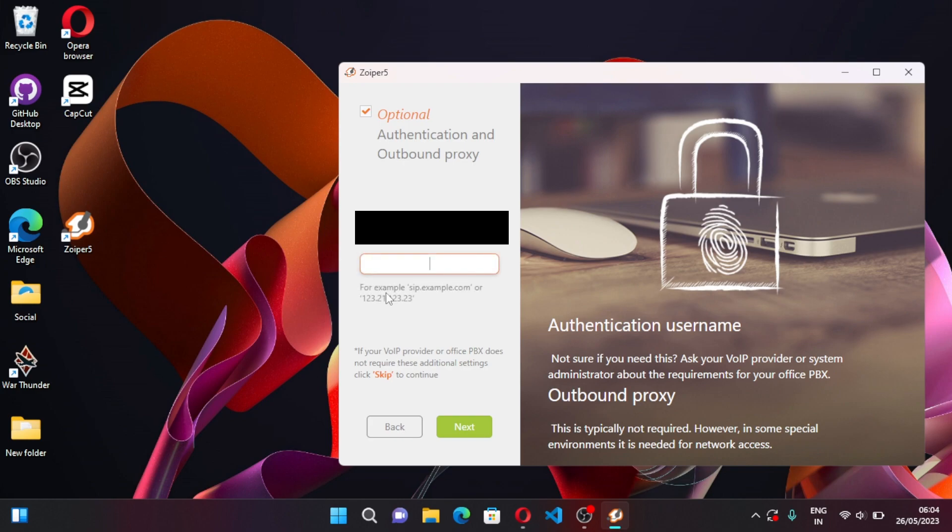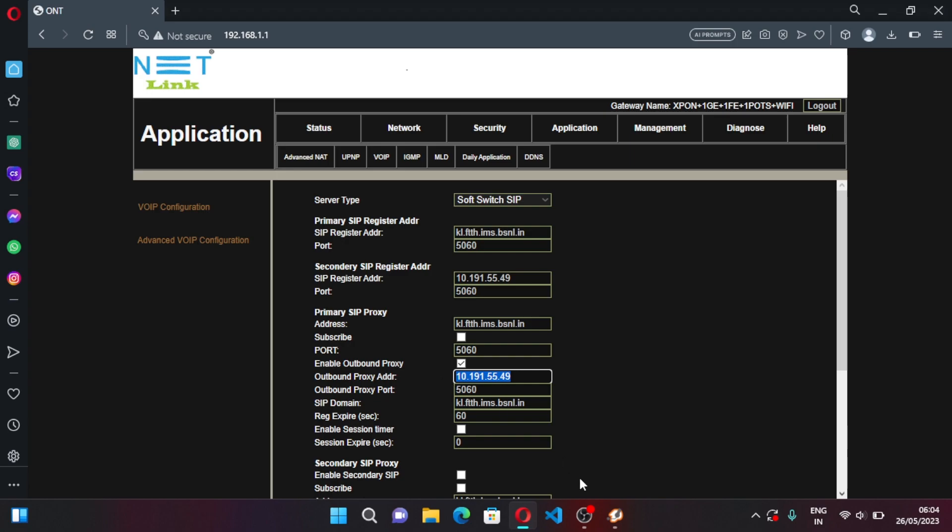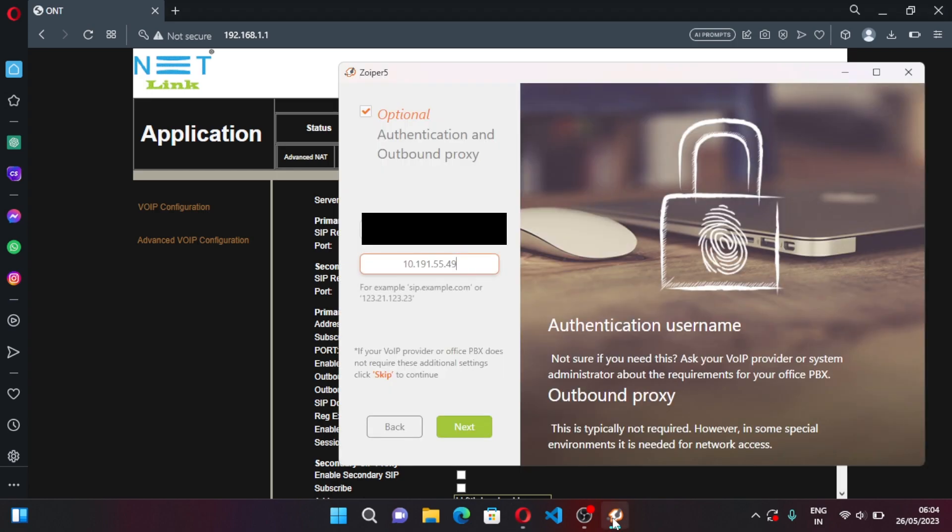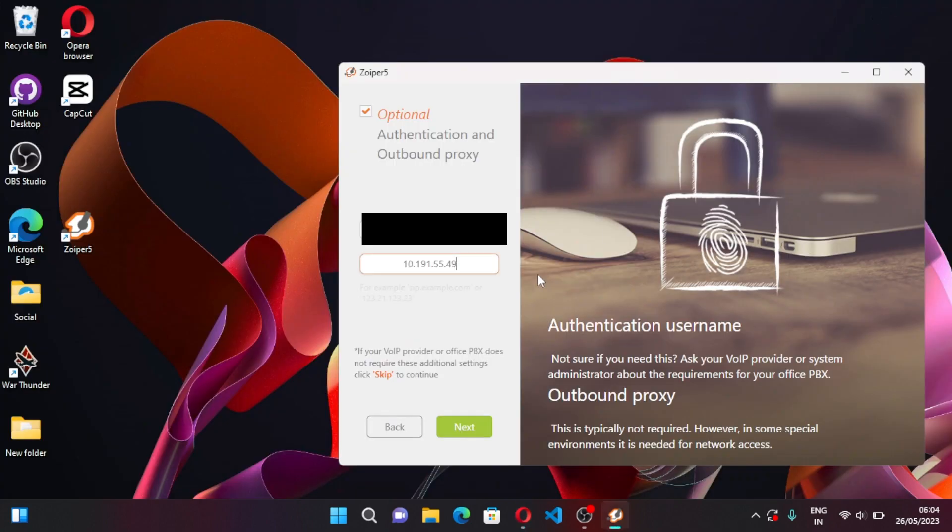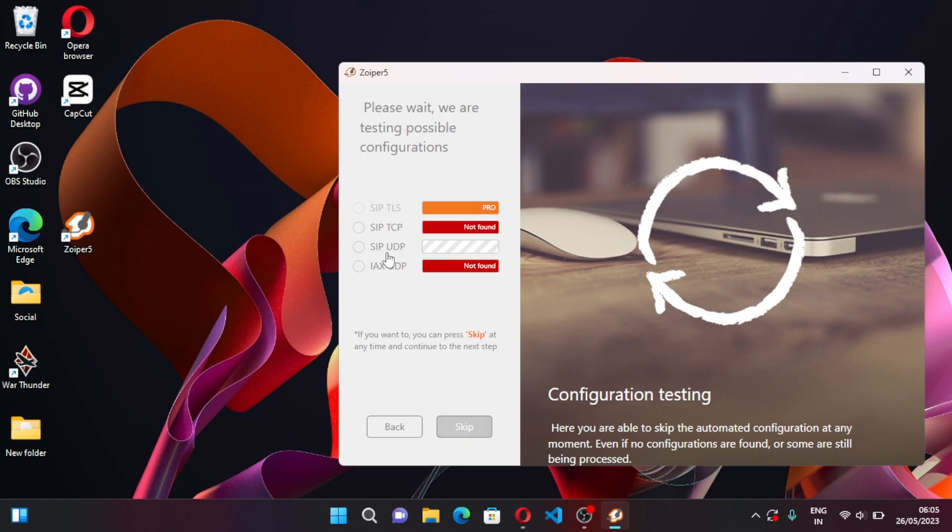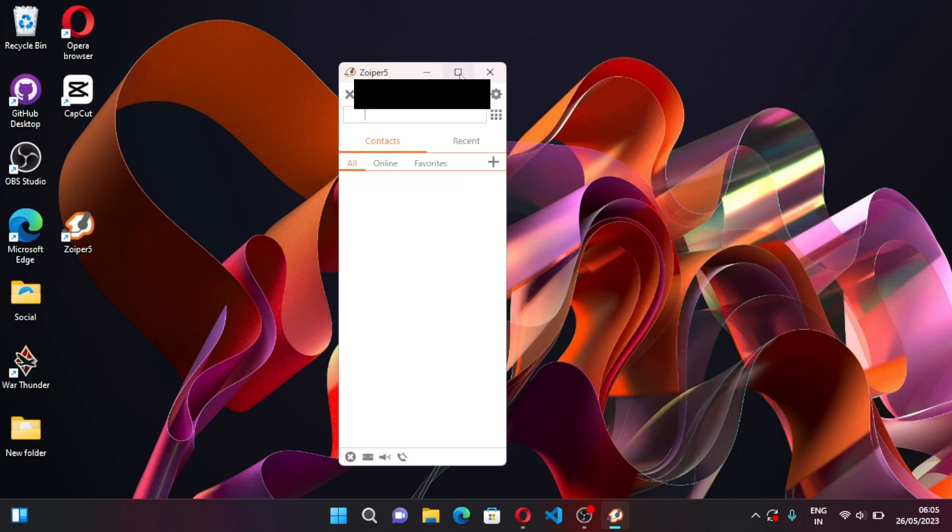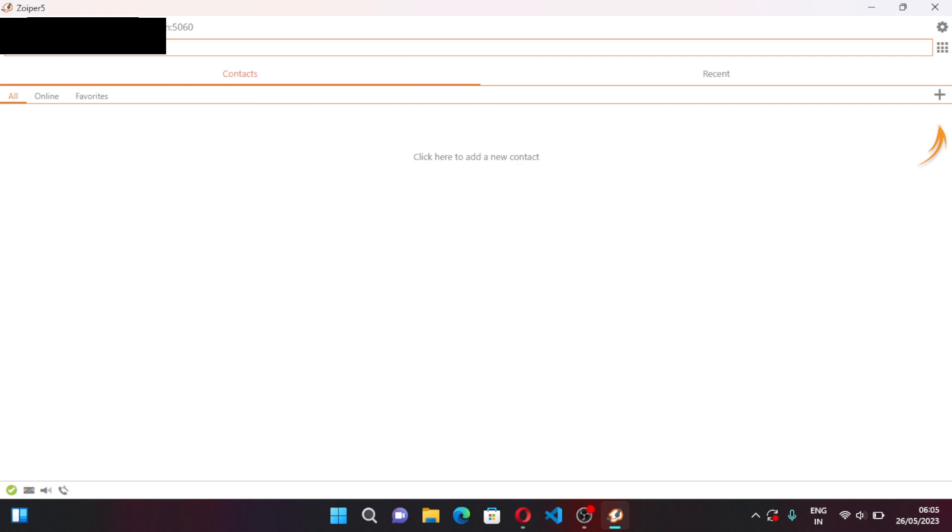And the outbound proxy, enter 10.191.55.49, which is same as, you have to enter this same, this one which you have copied. You have to enter the same, don't enter mine, it might be different in your state. So you have to enter that only. Click on Next. Now wait for some time, this should show green. It shows Found, click on Next and wait for some time.